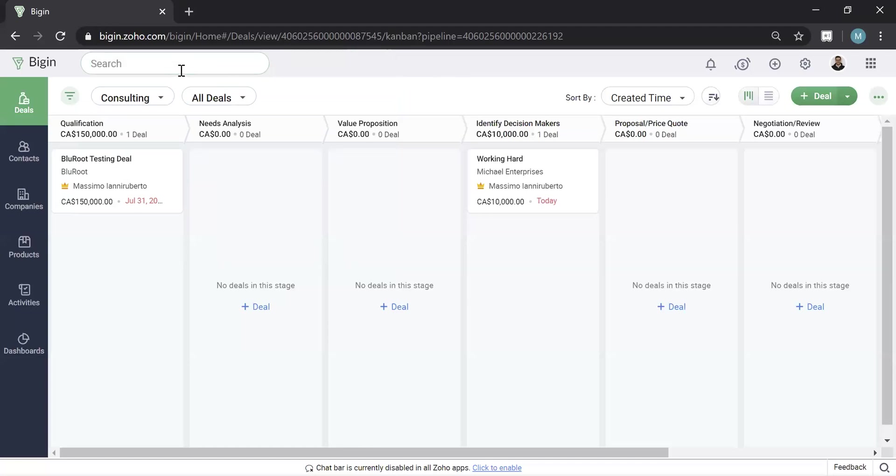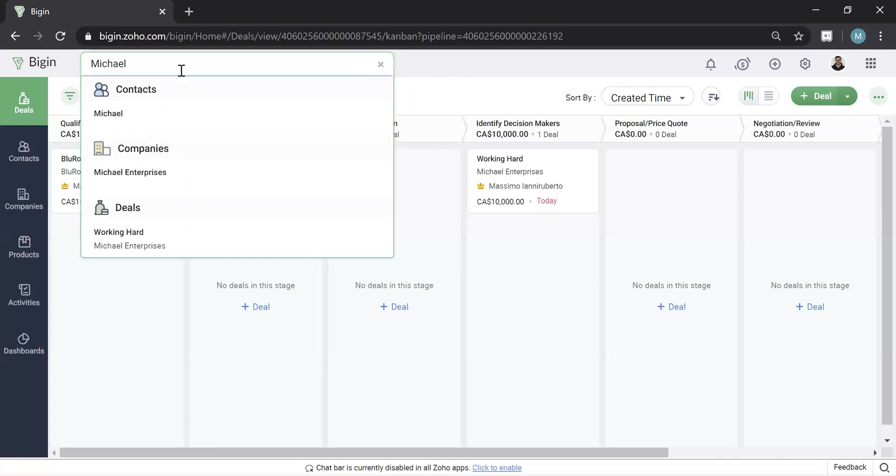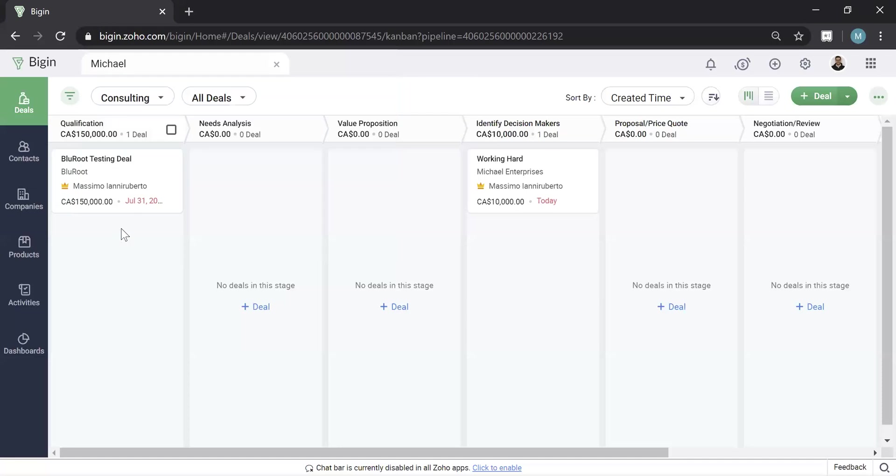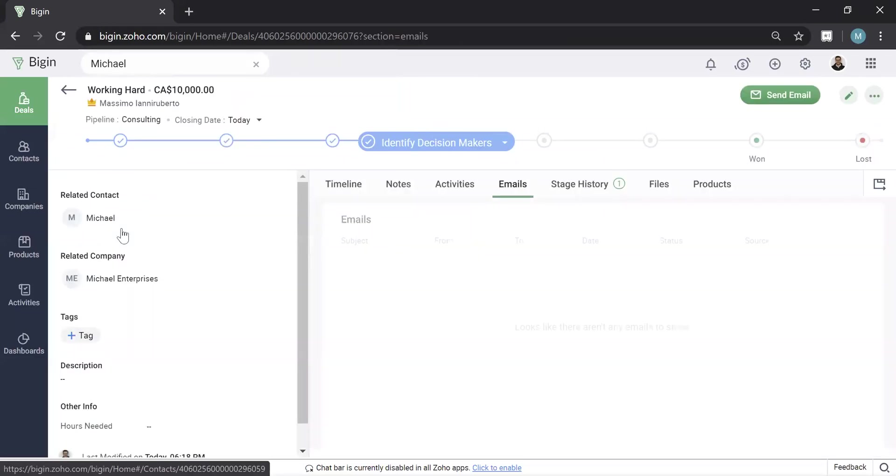Note, unlike other Zoho products, you can't actually hit enter on the search. The search actually pops up right up here. Once you go ahead and click on something, for example, this deal, it'll bring you into that record.